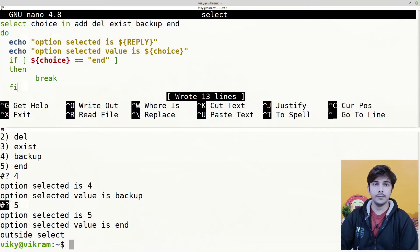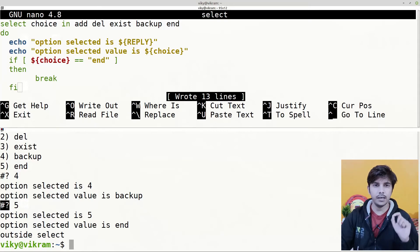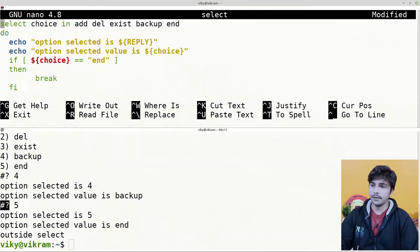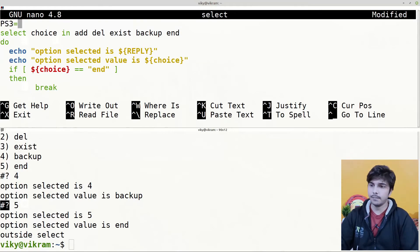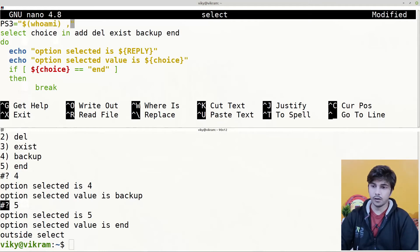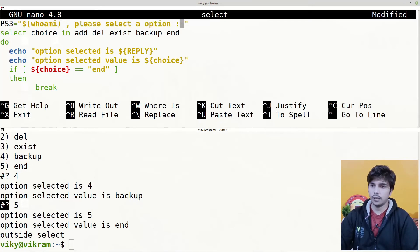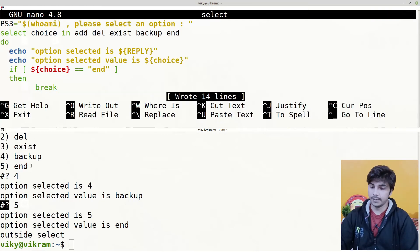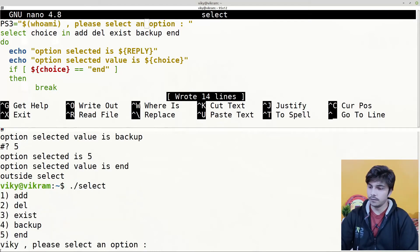One thing to notice is that the prompt shows as '#?' by default. If you want to change this prompt you need to change the value of the PS3 shell variable. We can write: PS3="$(whoami), please select an option: " — this uses the whoami command to show the current logged-in username followed by the prompt message.